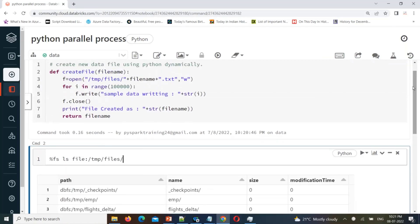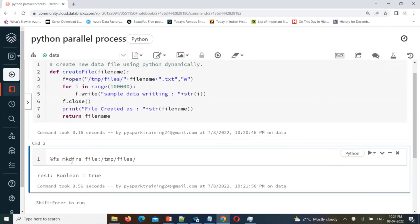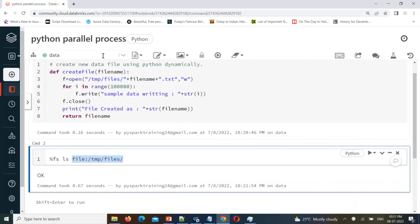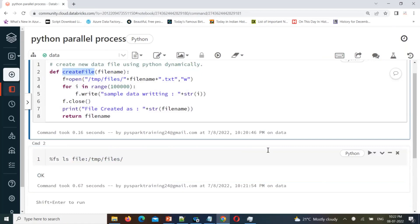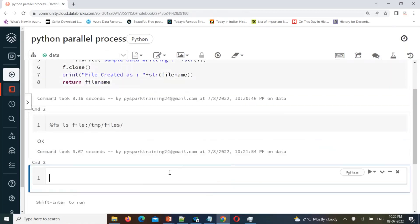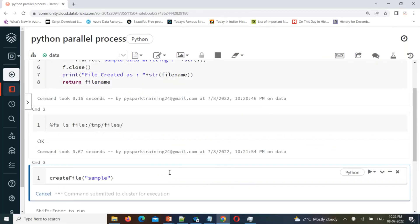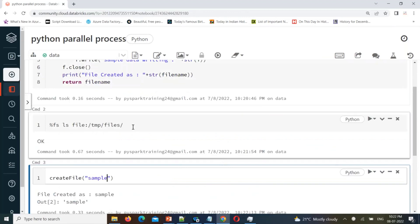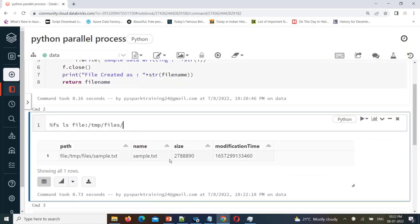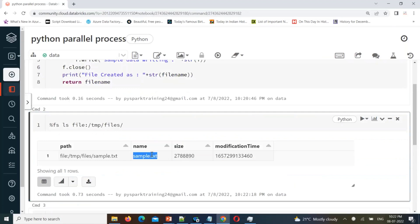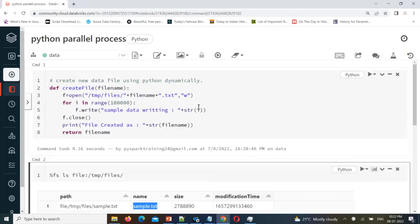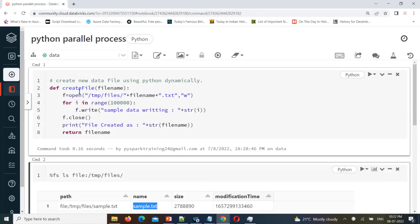So you have to use 'file:' prefix, then inside that we'll create one folder called 'files'. Let's create the folder with `mkdirs`. Folder is created — let's list the folder, it's available. Now let's call this function with some file name, for example 'sample'. What will happen is it will create a file called 'sample.txt' and you can see data is written into it.